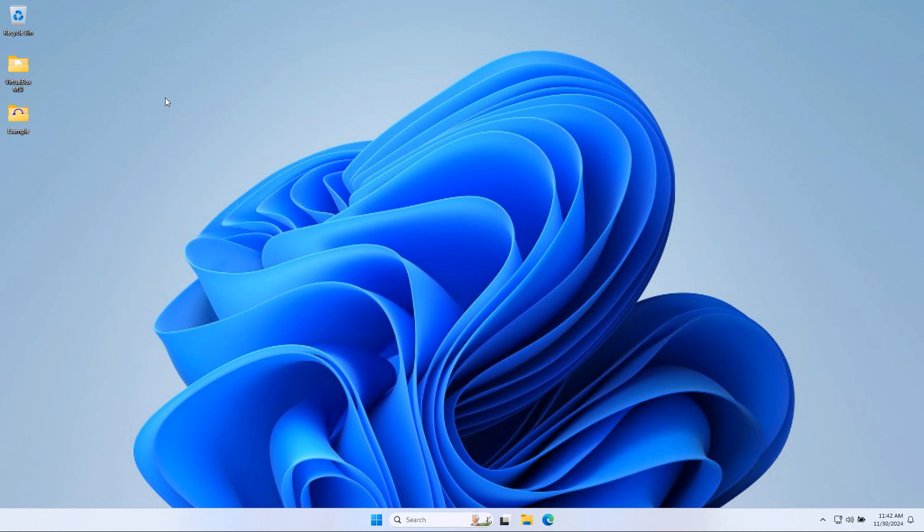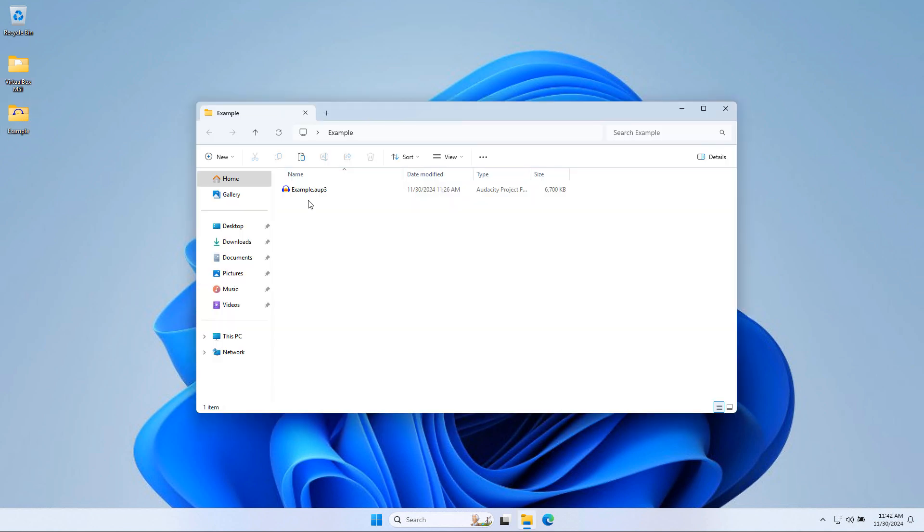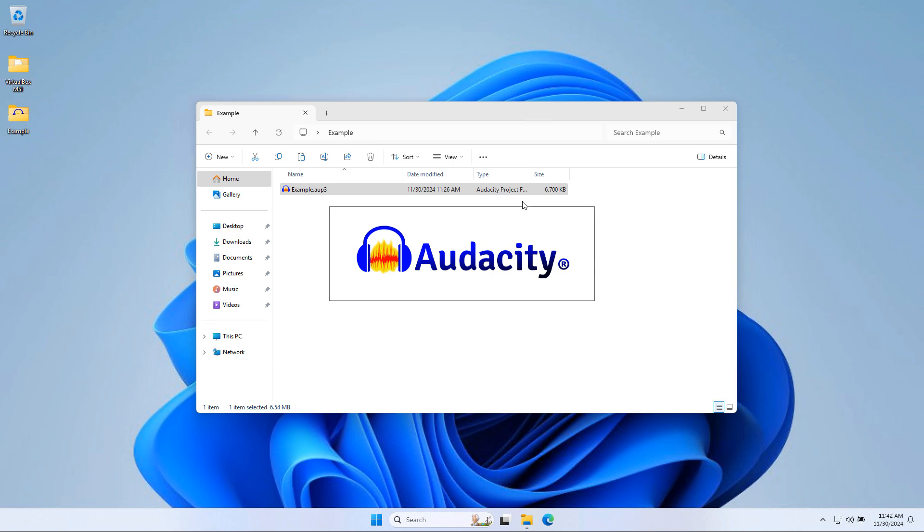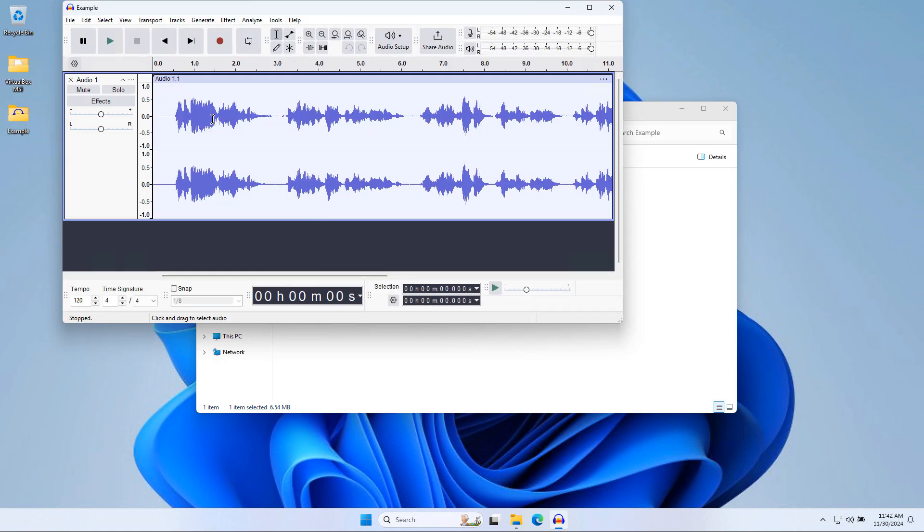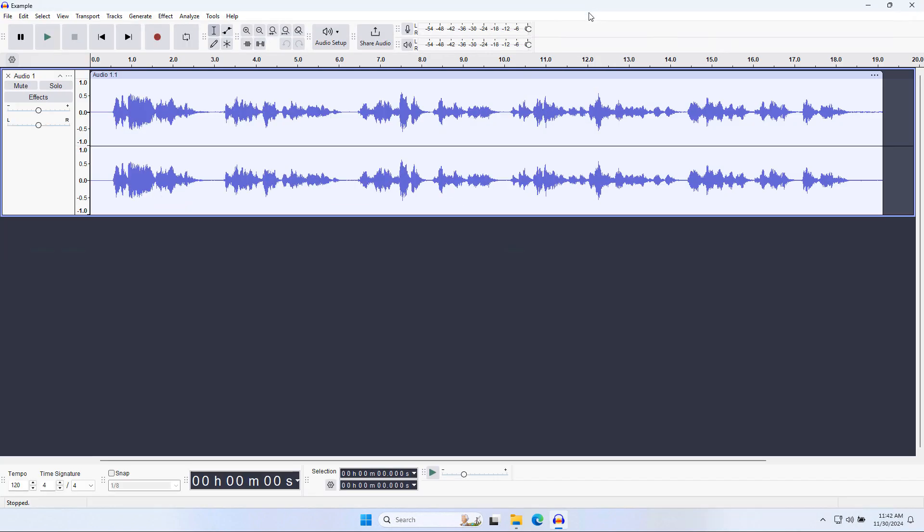So here's what Audacity typically looks like. If I open up this AUP3 project, which is the Audacity project format, you see that the entire file is here, everything works, I see the tracks, and I'm able to go through it as I see fit.